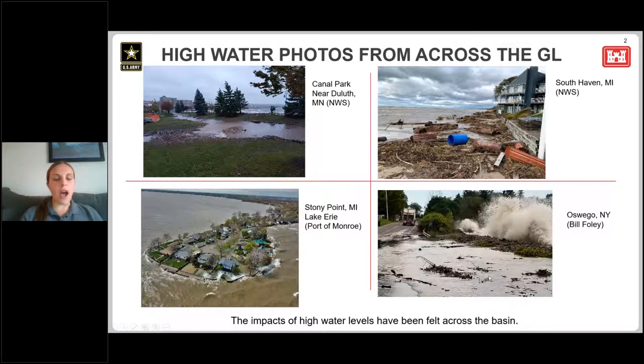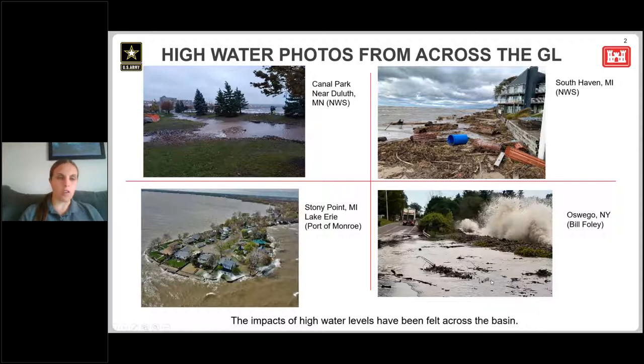So the impacts of high water have really been felt across the basin over the last year or two.